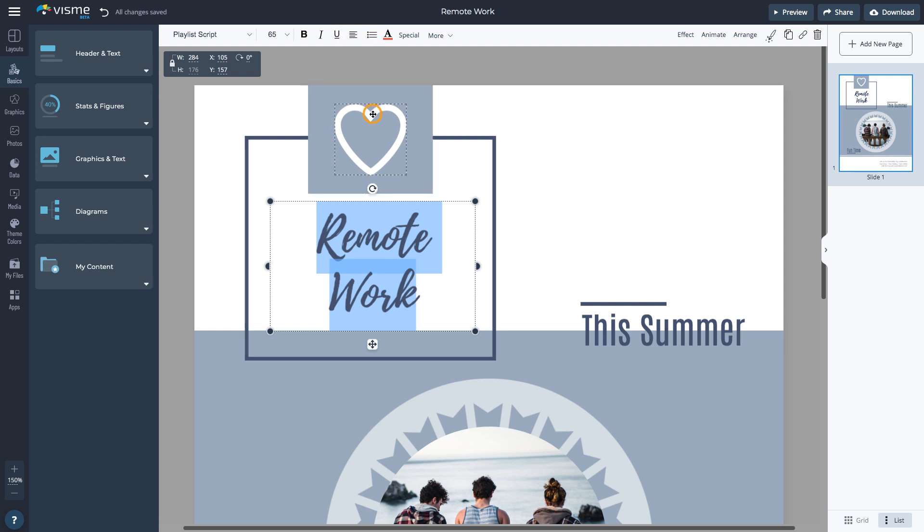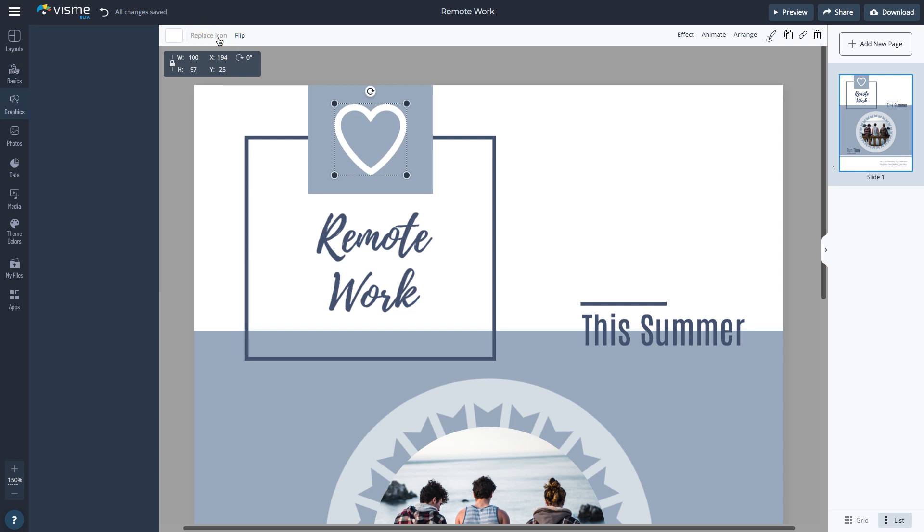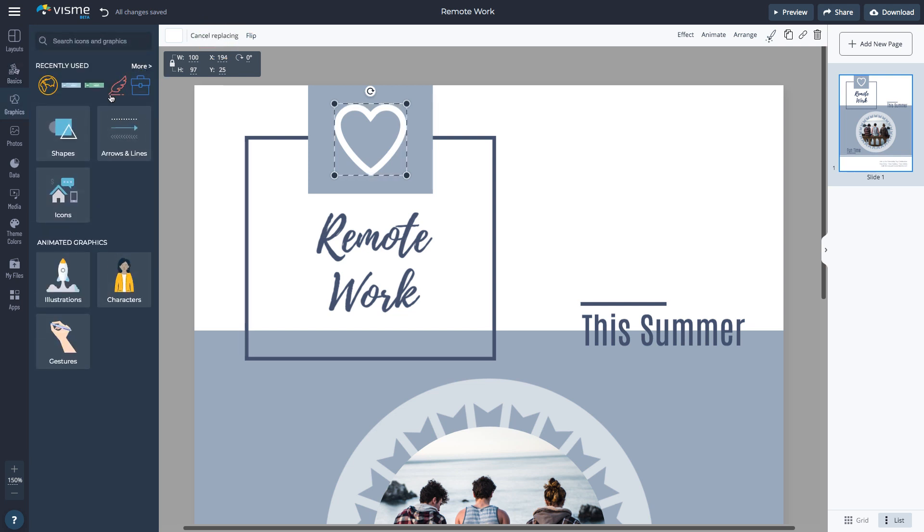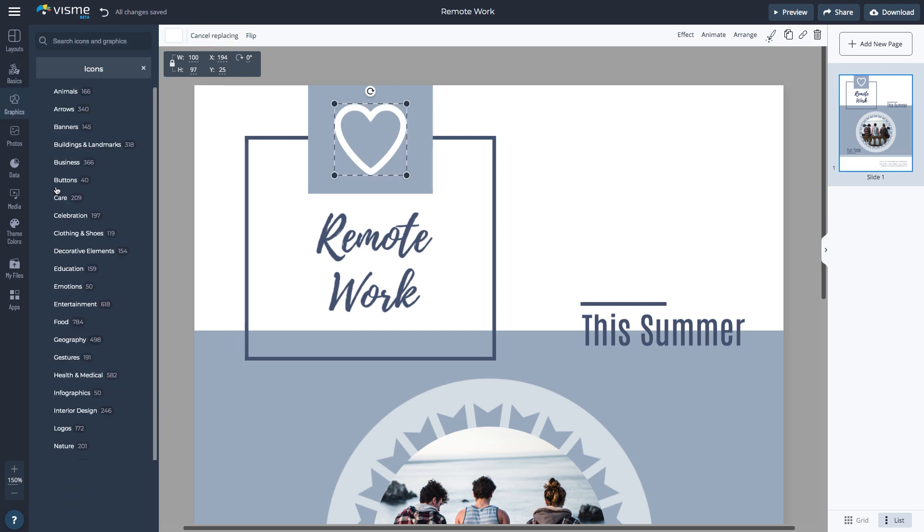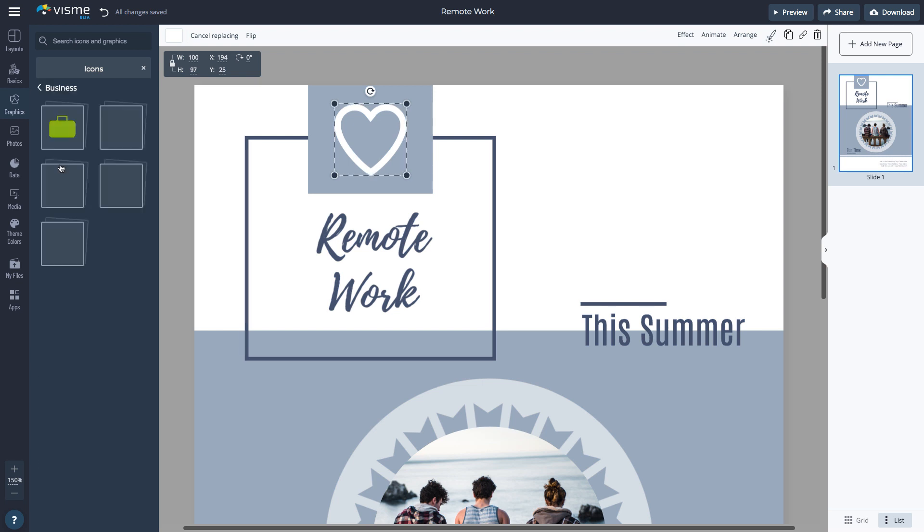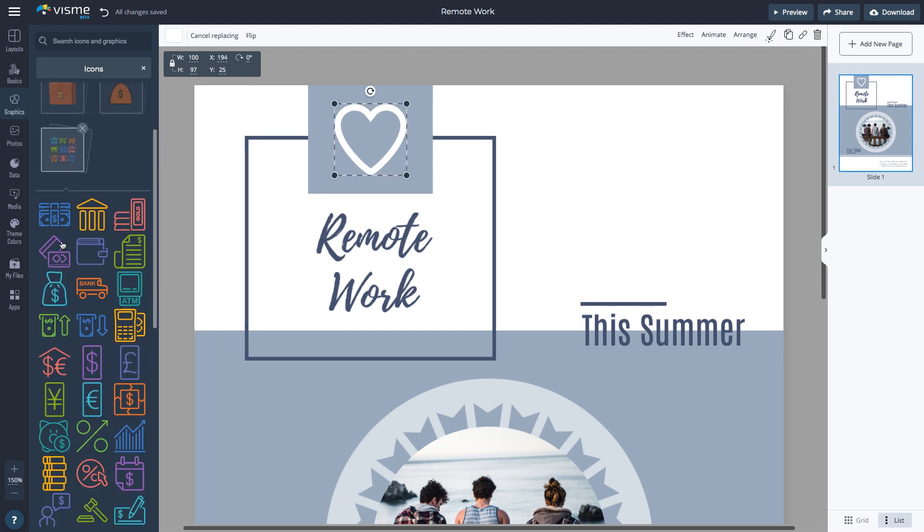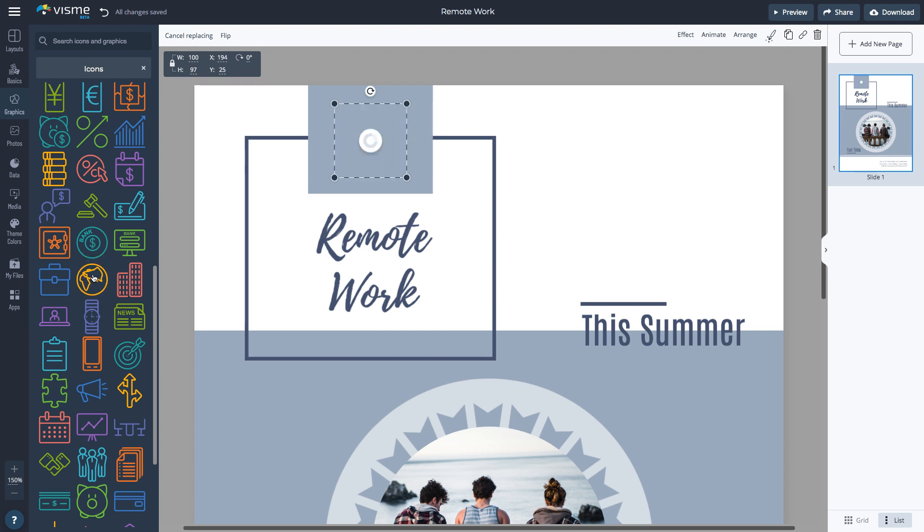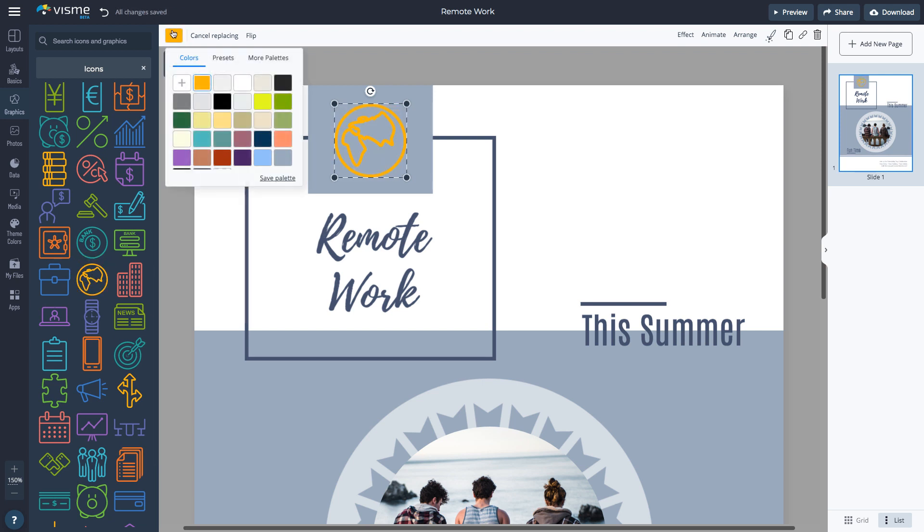To replace the icons, select the icon first. Then click Replace icon in the upper left corner. You can choose from thousands of pre-designed icons, which are all fully editable. Once you select the icon, you can change the color.